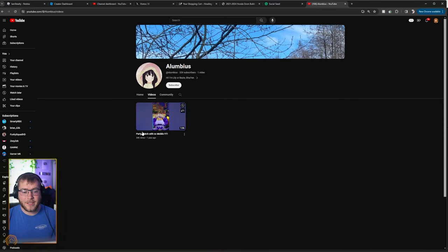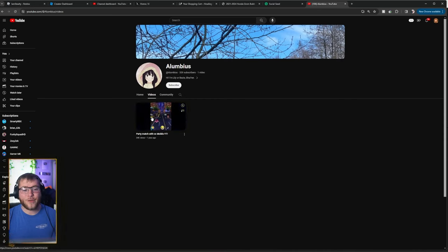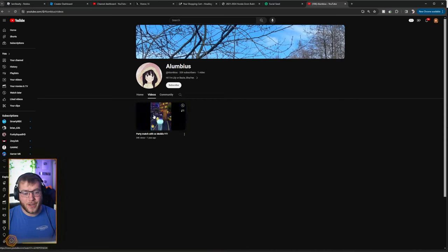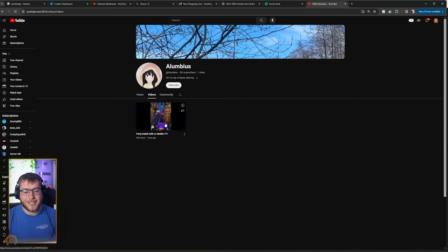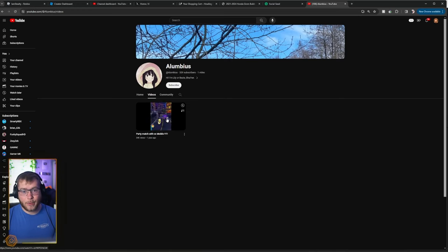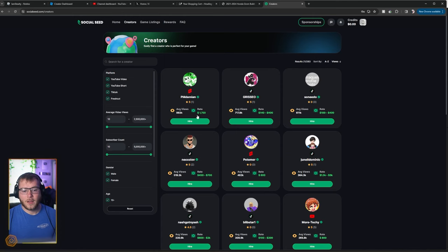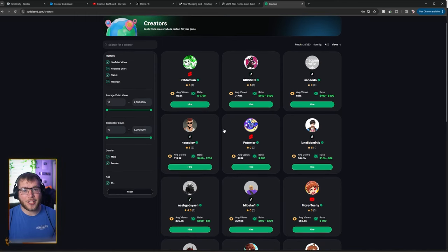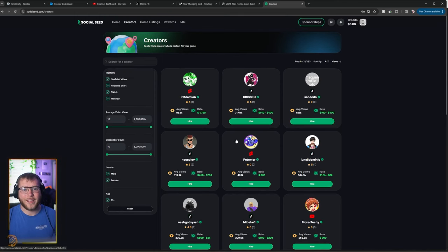All right. So it seems they've only ever uploaded one YouTube video and it doesn't look like it's even on Roblox. This is some sort of a subway surfers game. So personally, I would shy away. Let's go back to all the creators and find one that we would actually want to work with.